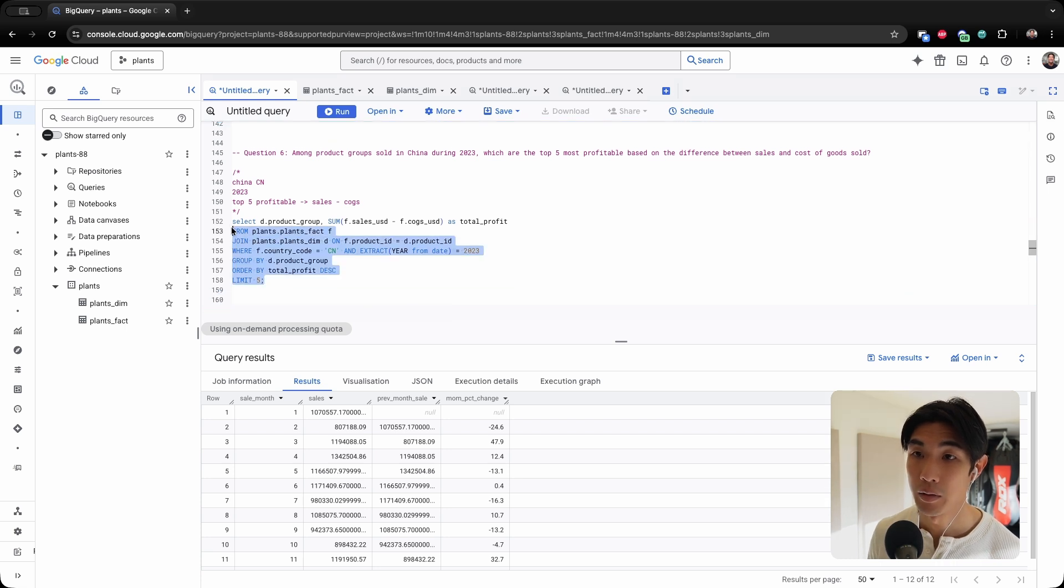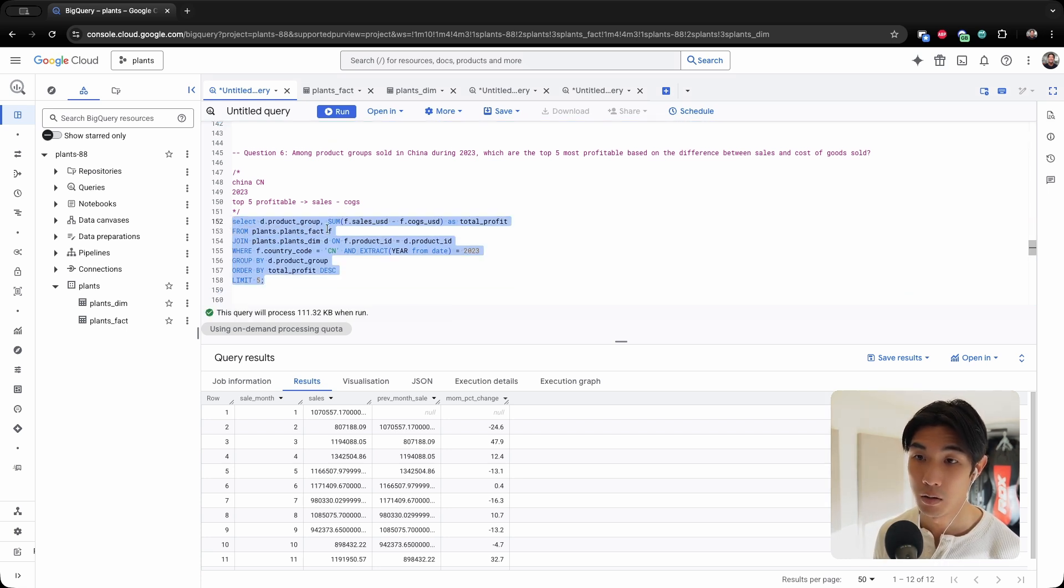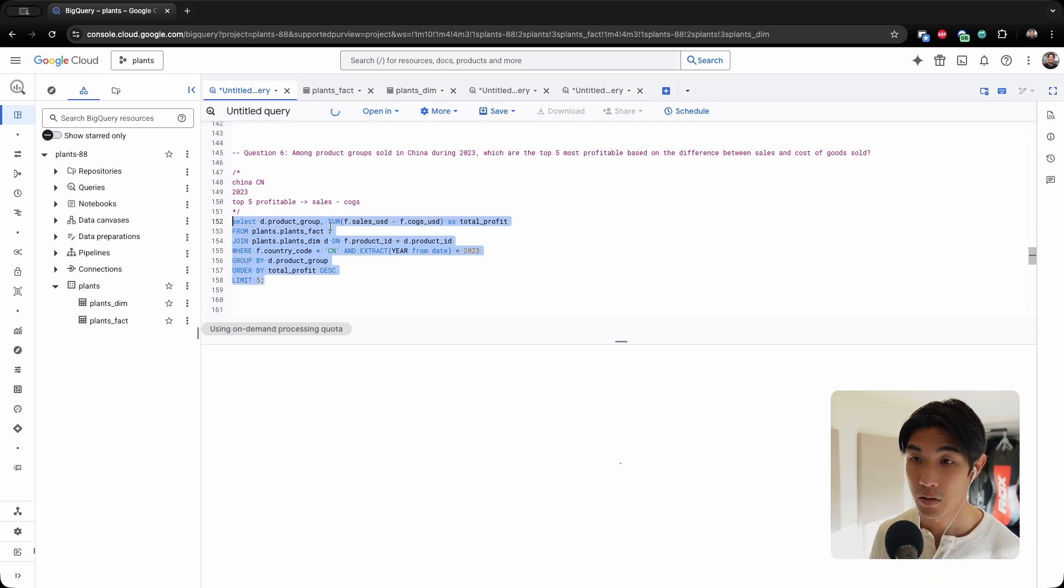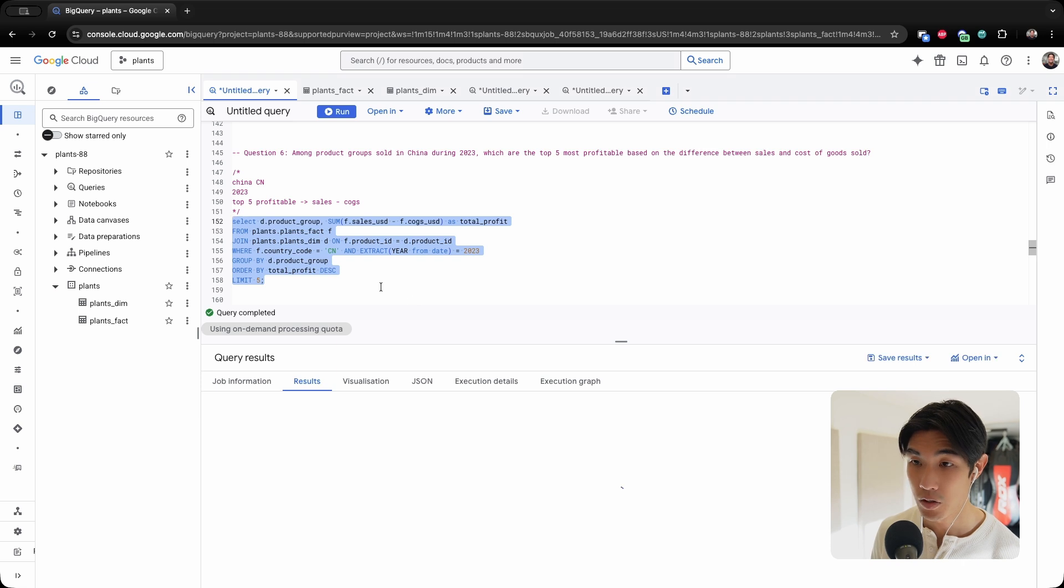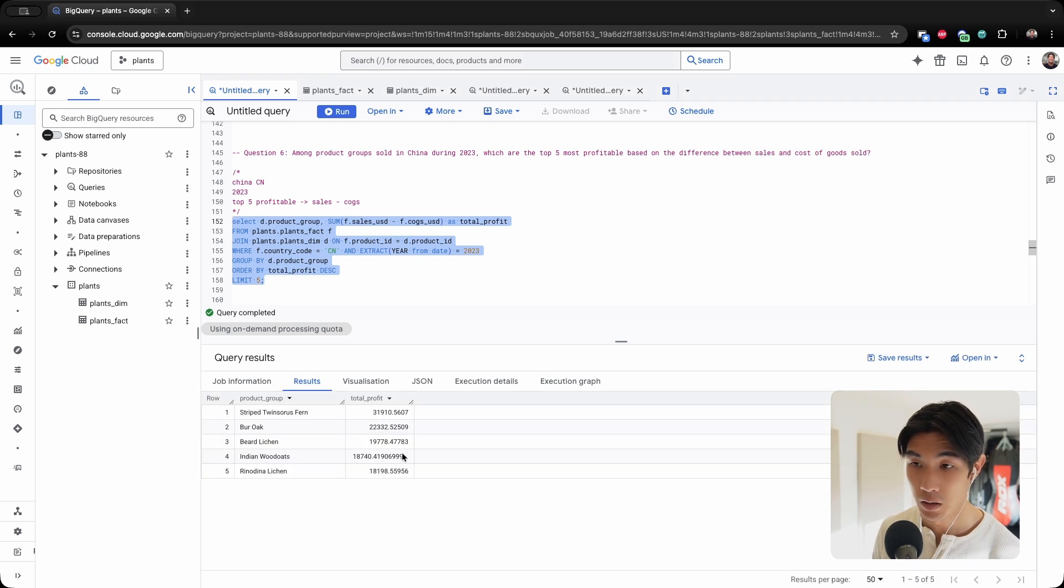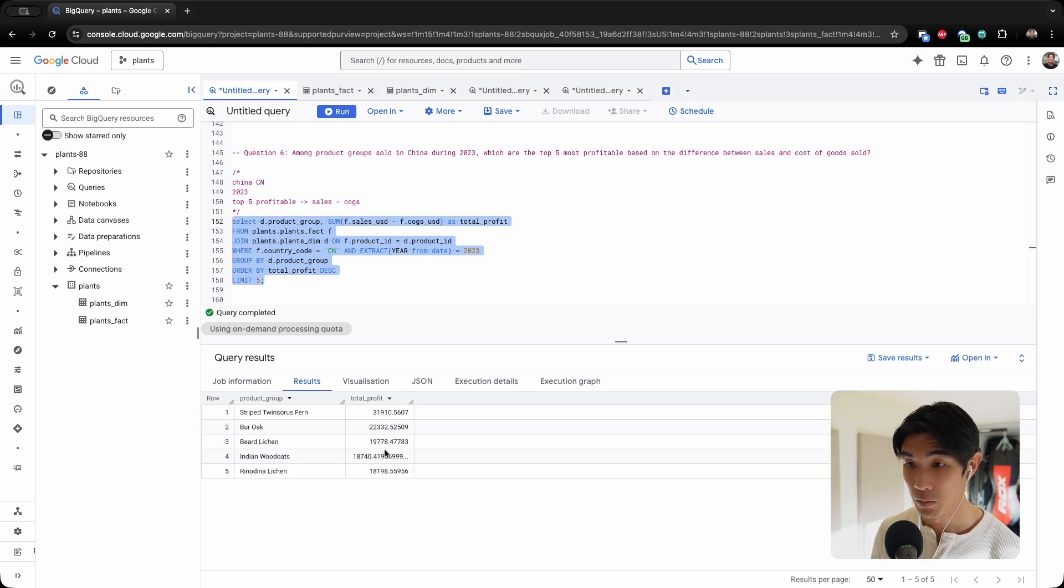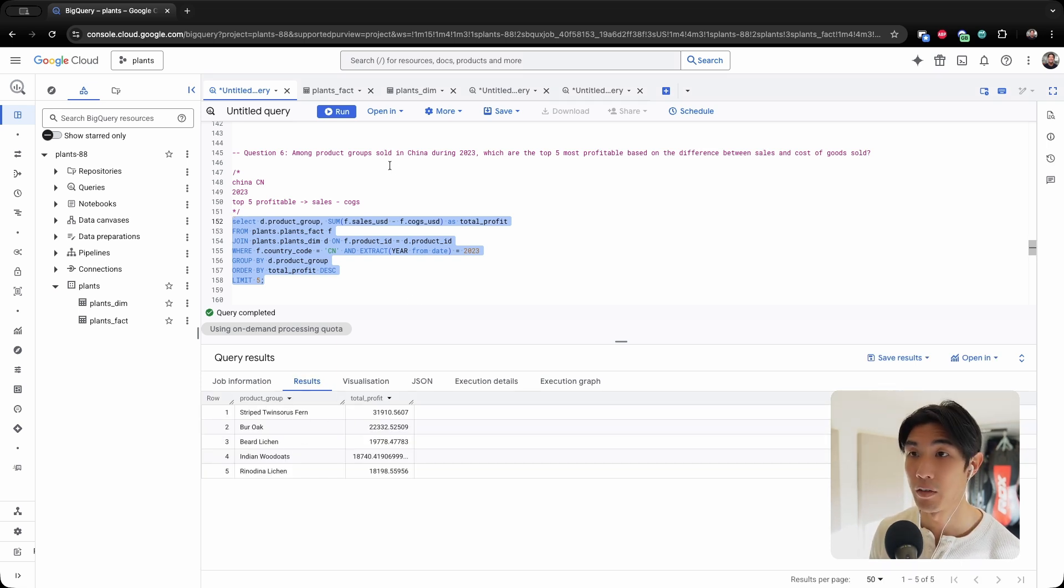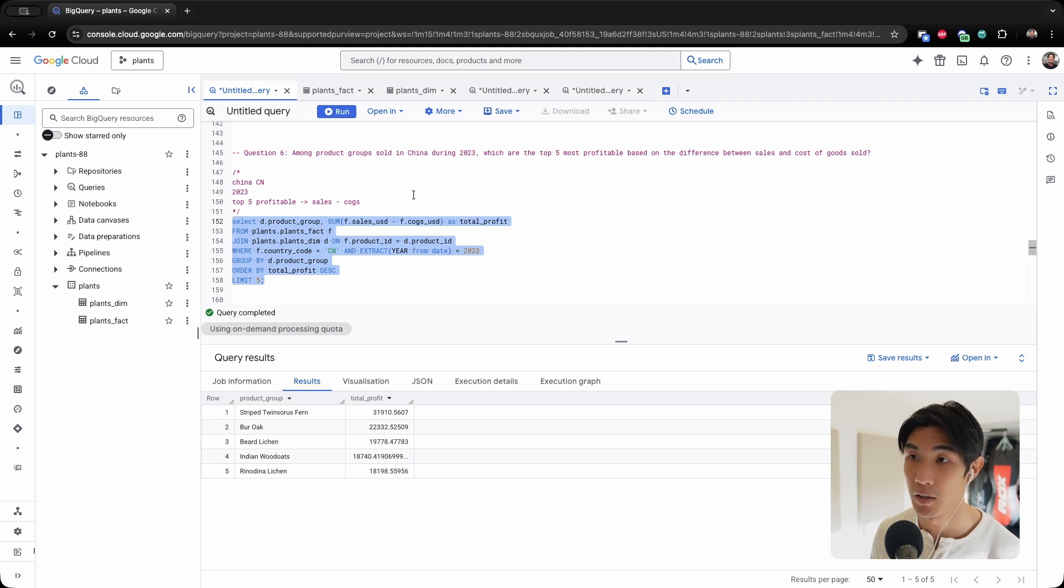This should run just fine. And there we go. So these are going to be the top five product groups sold in China during 2023.